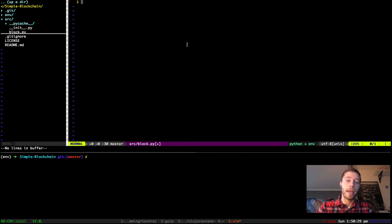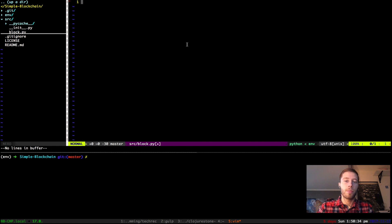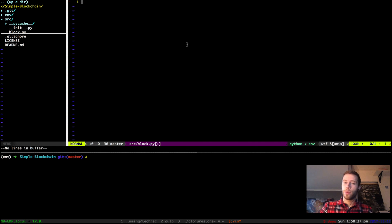We're only going to implement the basic block functionality, a basic blockchain. We're not going to do any Merkle trees or any transactions because we will do that later on. So you can see this as a series of videos where we will explore how blockchain works and how we can implement it in Python.